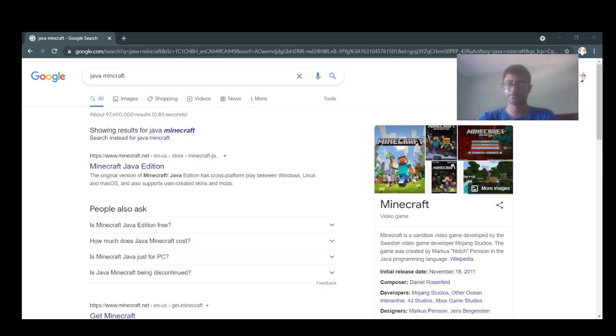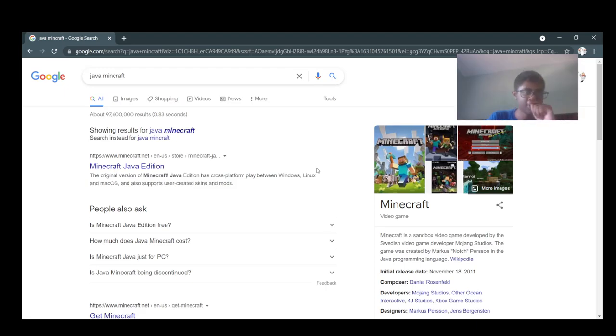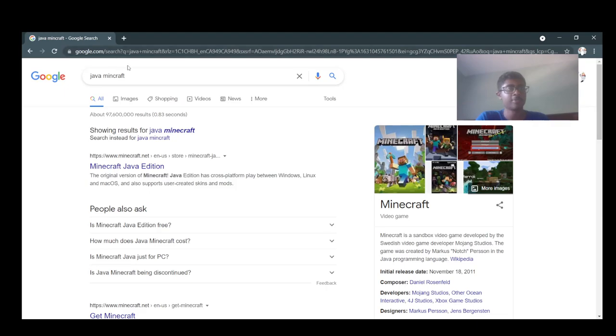Alright guys, welcome back to another video. Today I'm going to be talking about how to get Java Minecraft. It's pretty easy, just type up Java Minecraft.